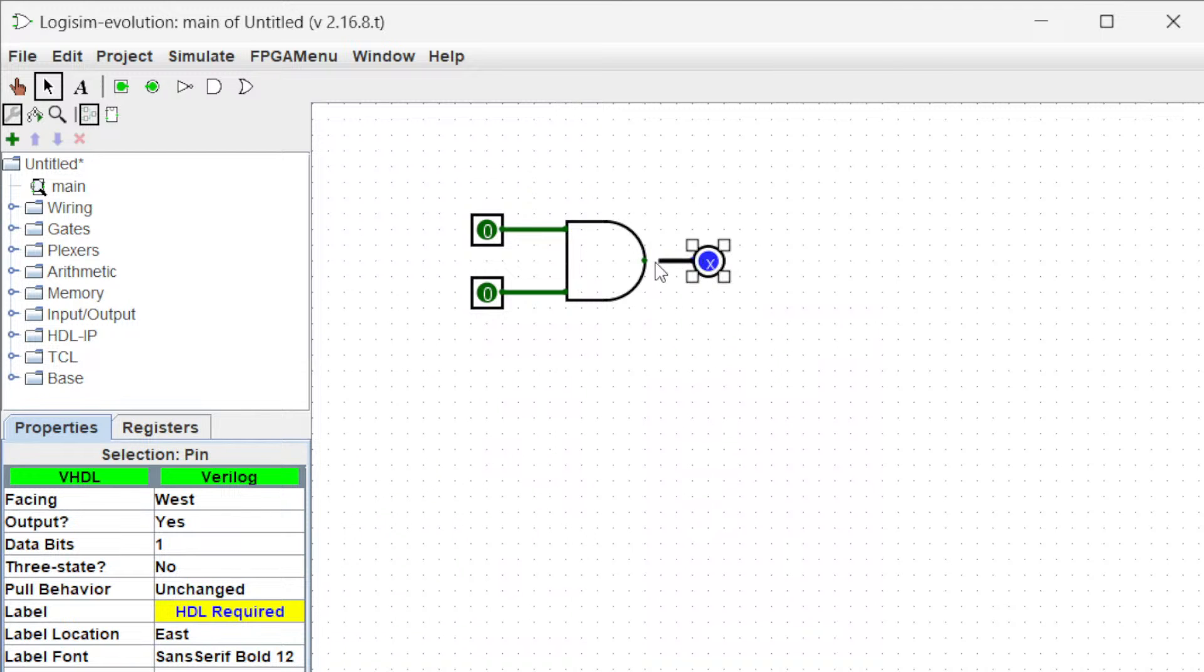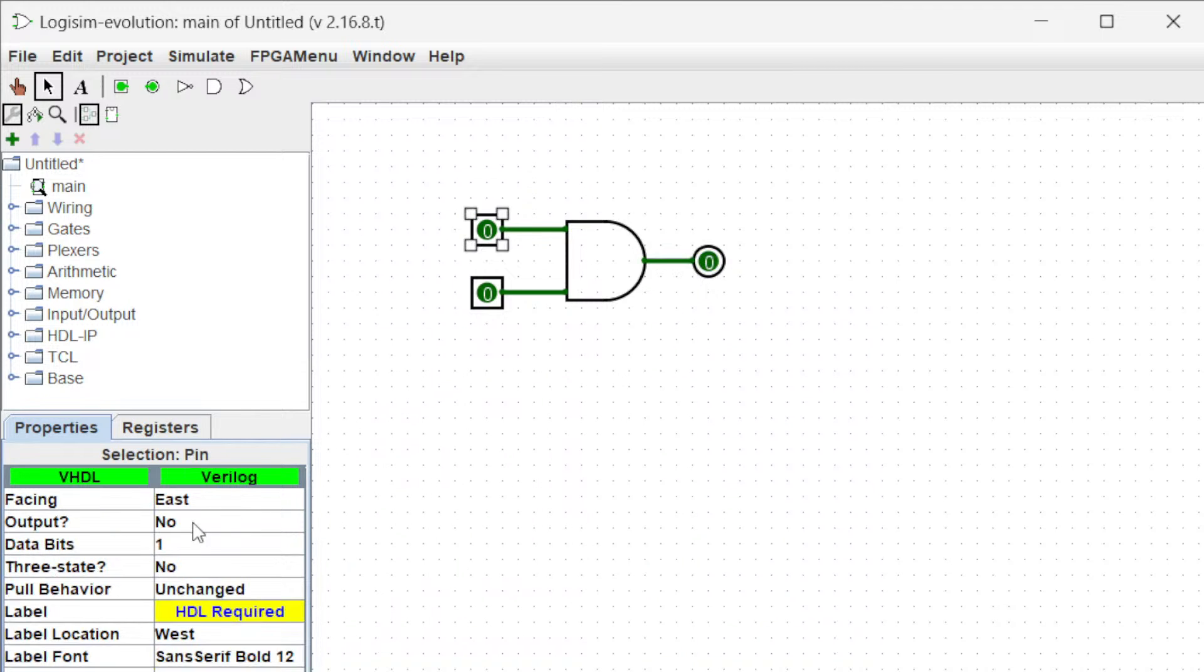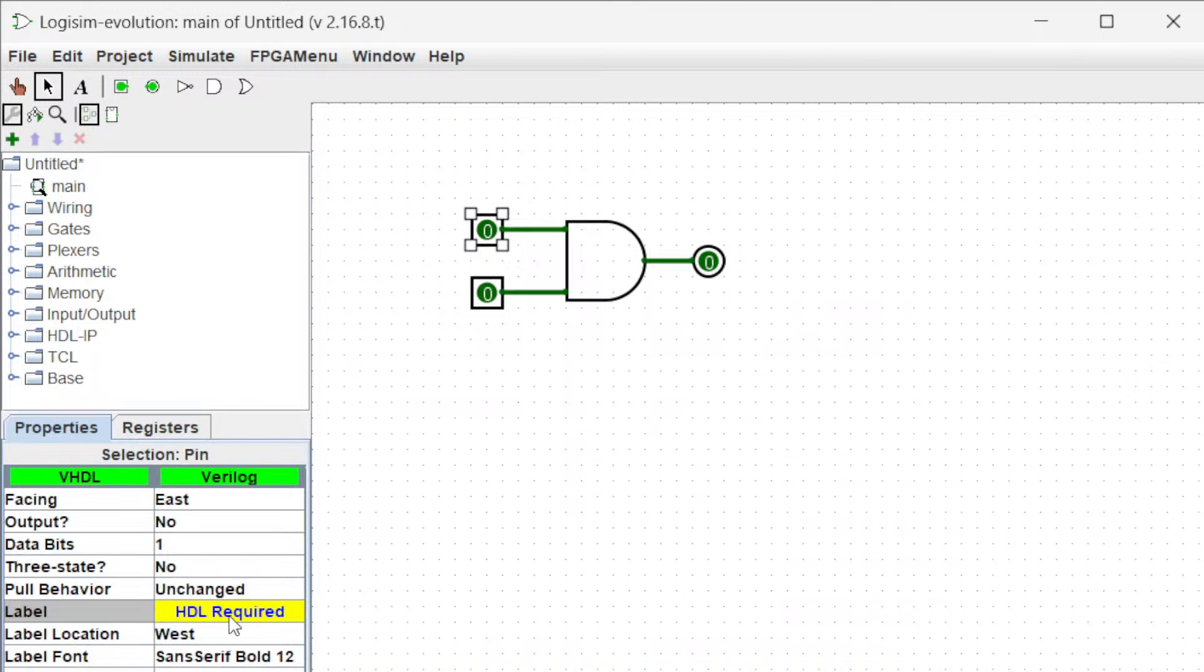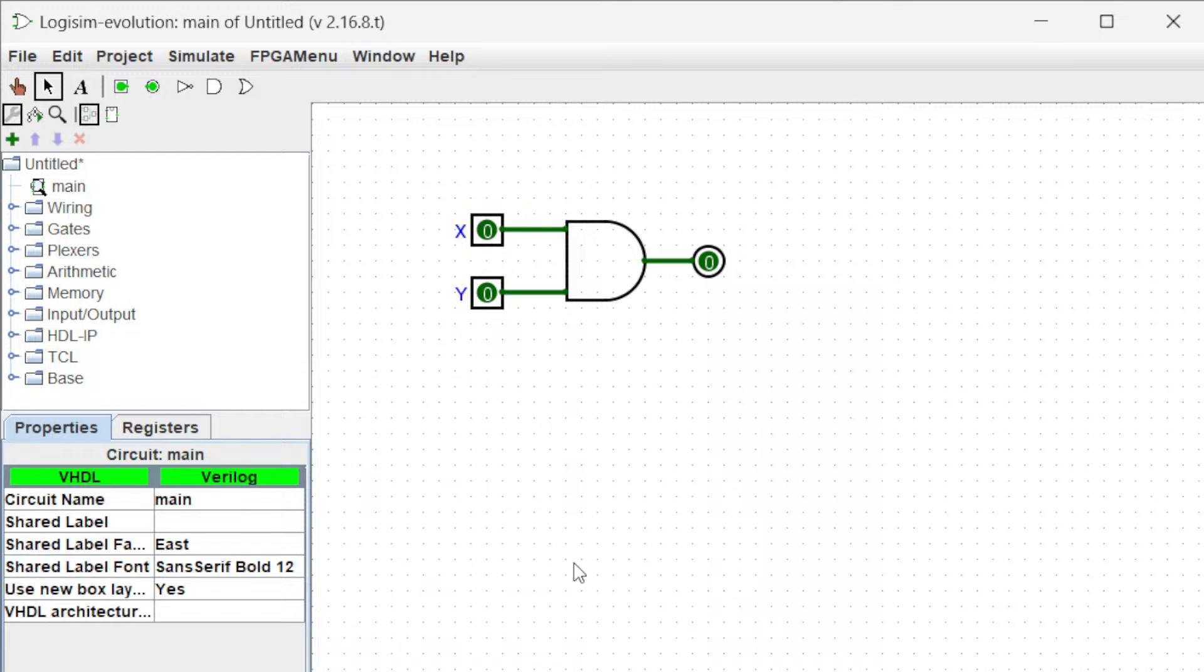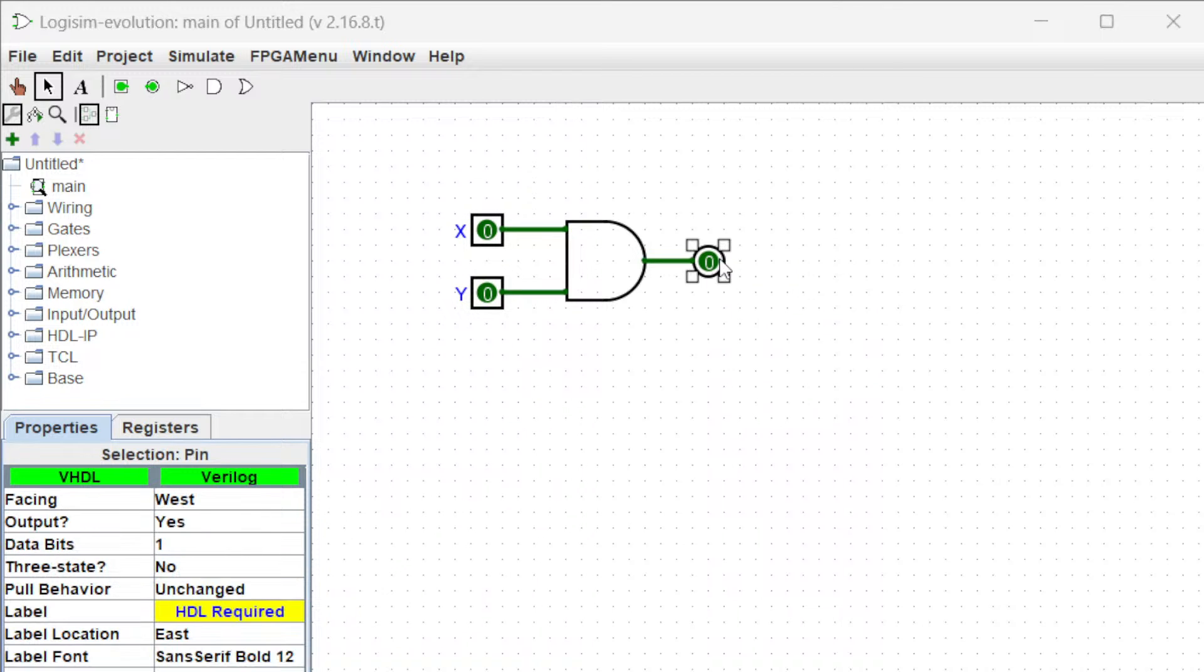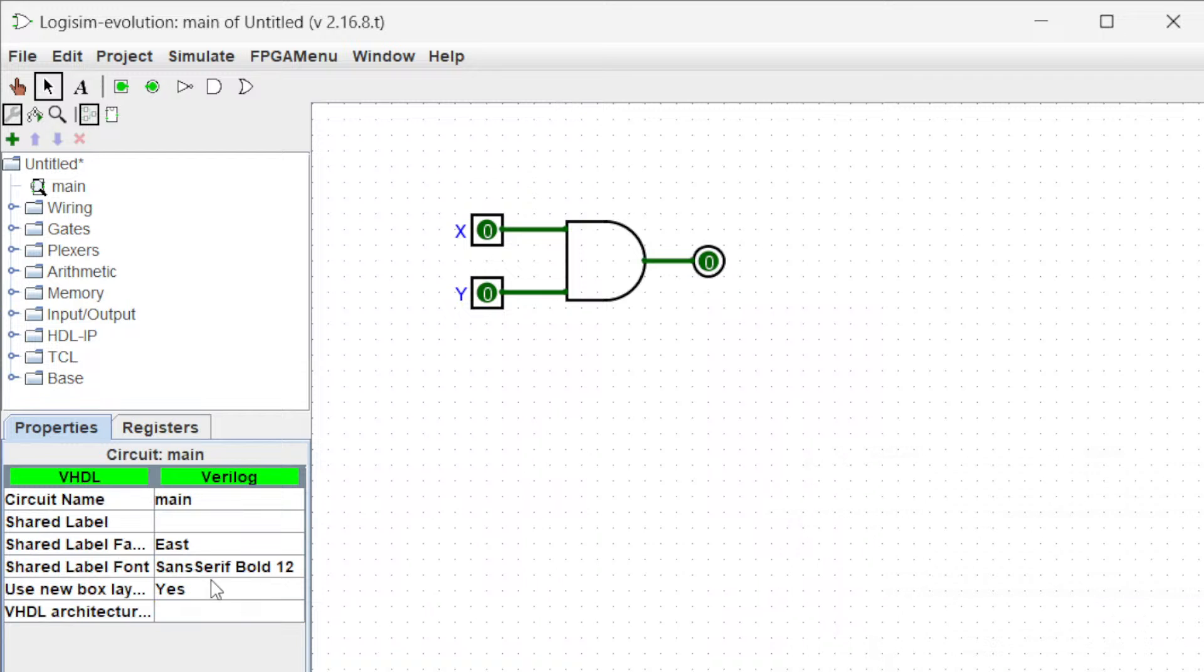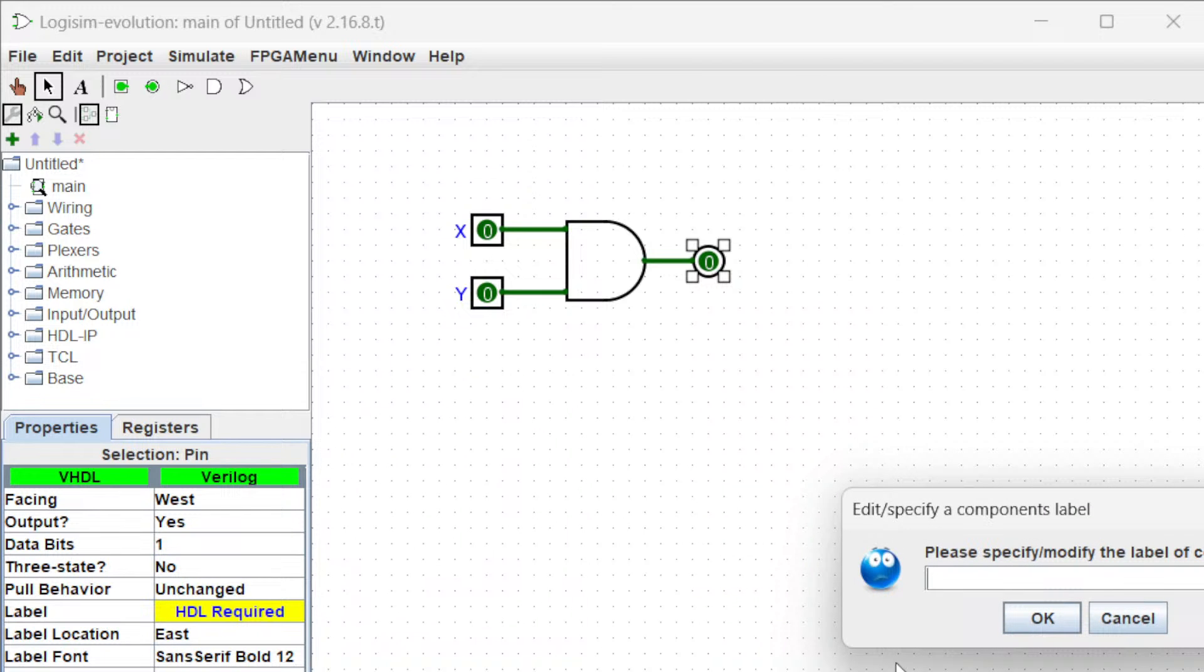You can always name the input and output by going here. Let's name this one as X and Y, and we can name the output as well just by clicking this and naming it C.